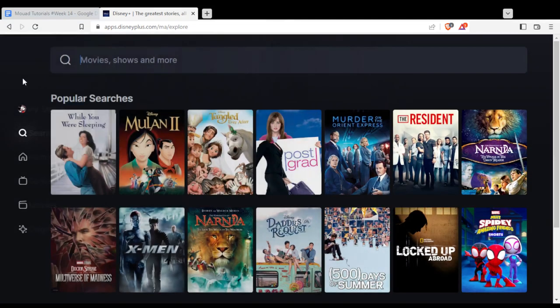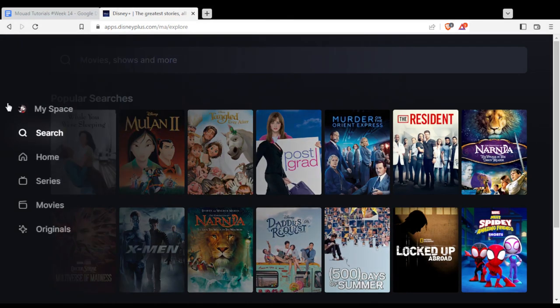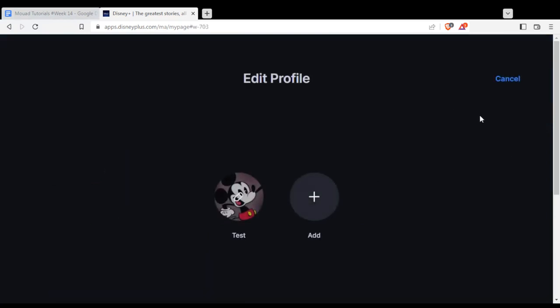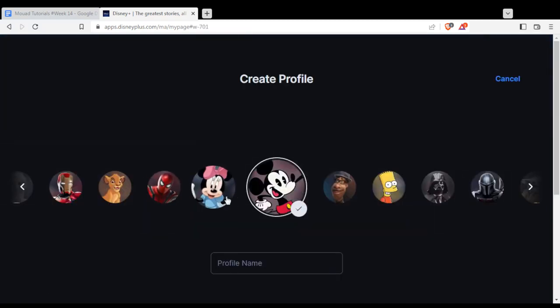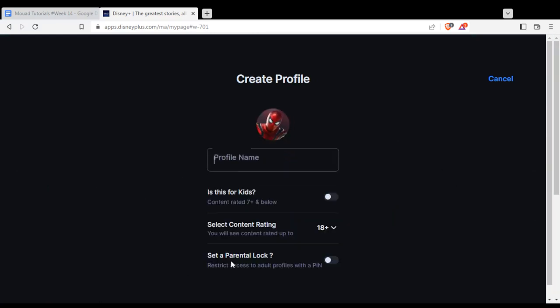As we said at the beginning, if you want to add another profile on this account, click on MySpace. From here, click Add or Edit at the top right corner, then click Add. Choose the picture you want and enter the name.